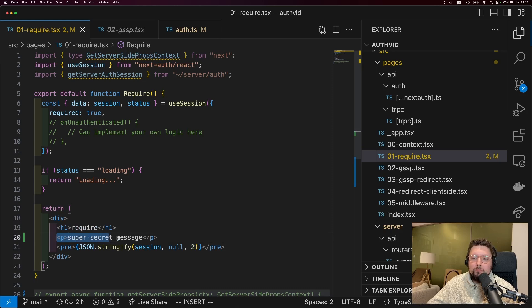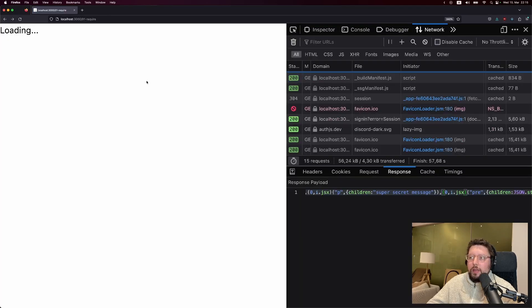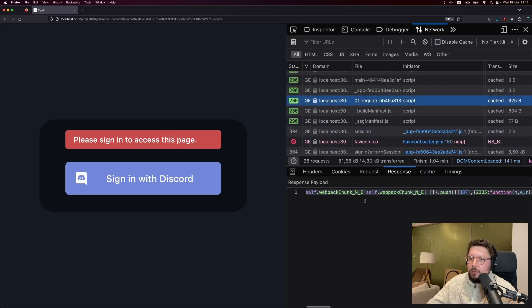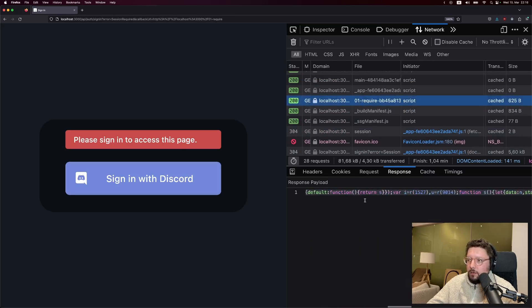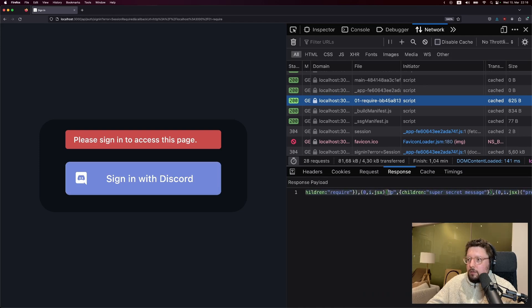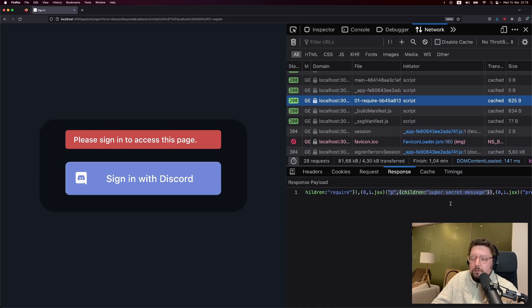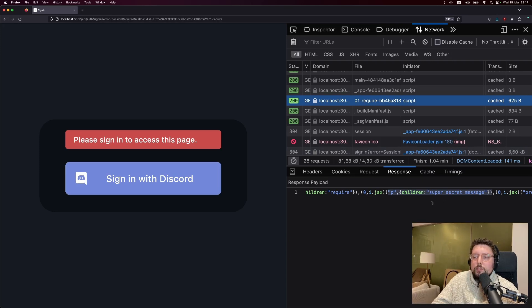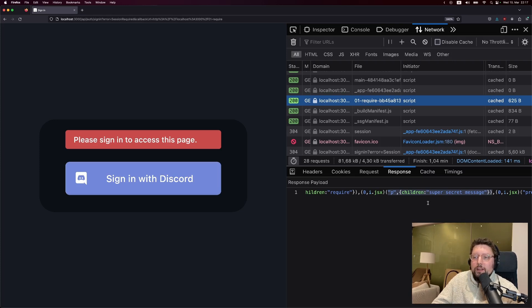Now, one thing that's important to understand about require is that because of how JavaScript bundling works, it doesn't provide full security. So it is going to prevent somebody from using your page. However, for example, here I've put this super secret message just in a P tag. And now if I refresh on the require page without being logged in, and I open this part of the JavaScript bundle, you can see that this is in here. So while require is a nice way to check for the session client-side, it isn't a fully secure solution. If we don't want the user to see some HTML when they're not logged in, then we have to protect that HTML on the server.